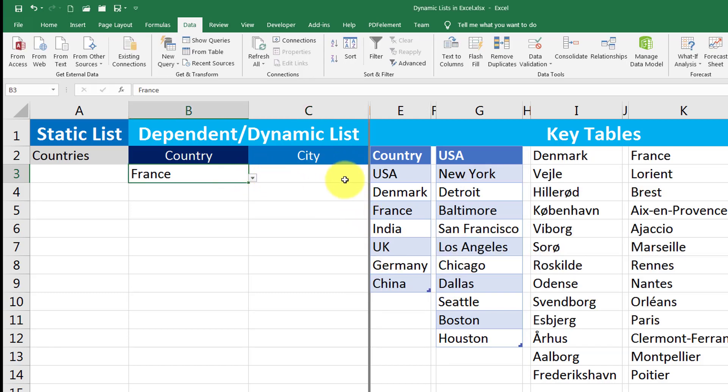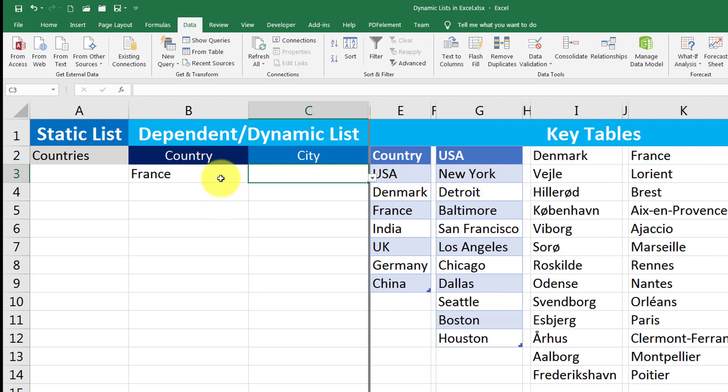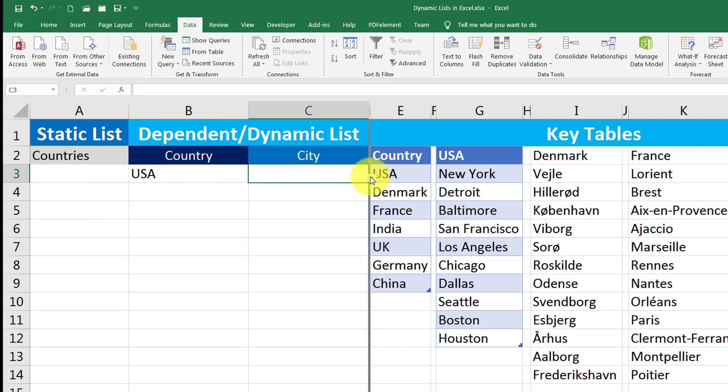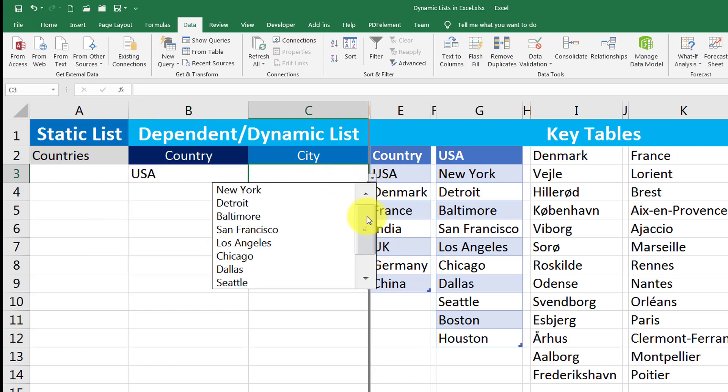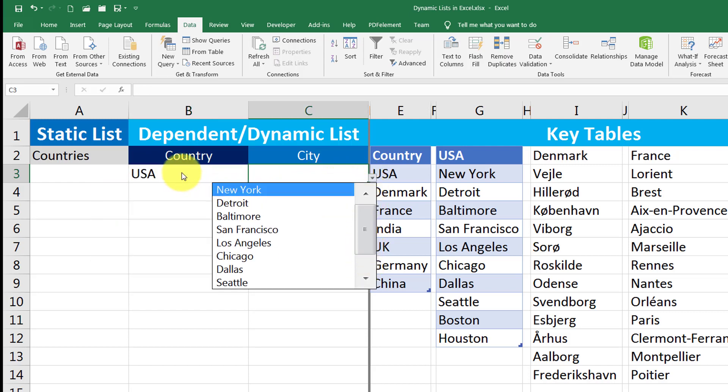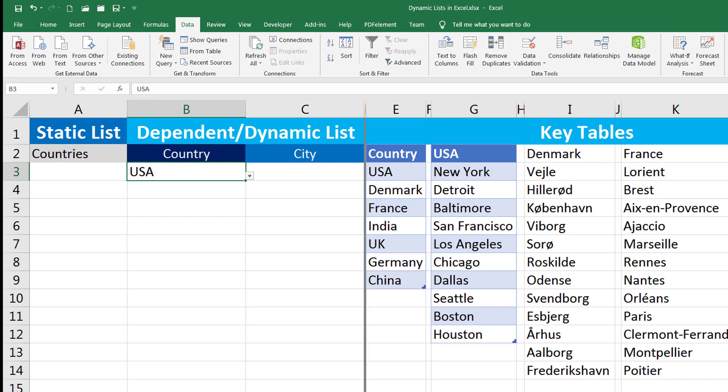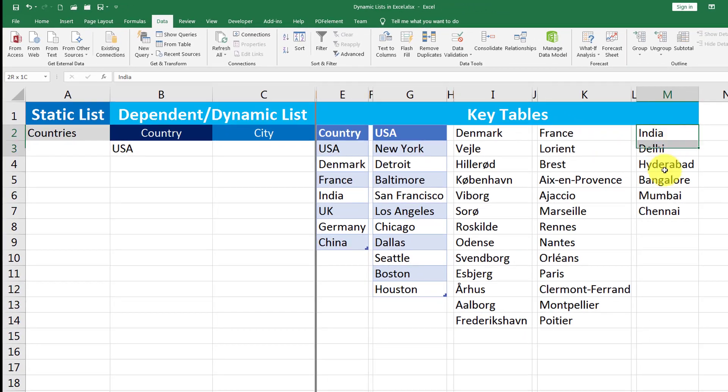And now see if I just go here, I have nothing because I haven't named anything as France. But if I say USA, you see I have all the places of USA listed here. So let me do one more time for India.